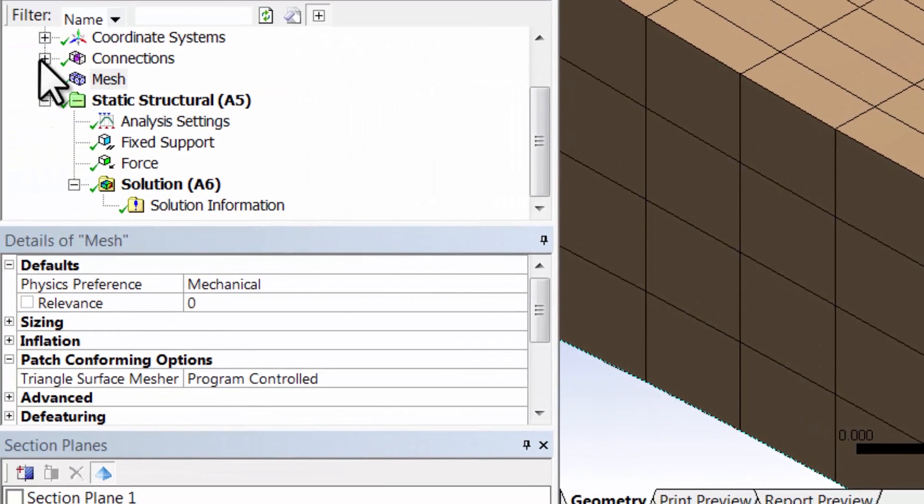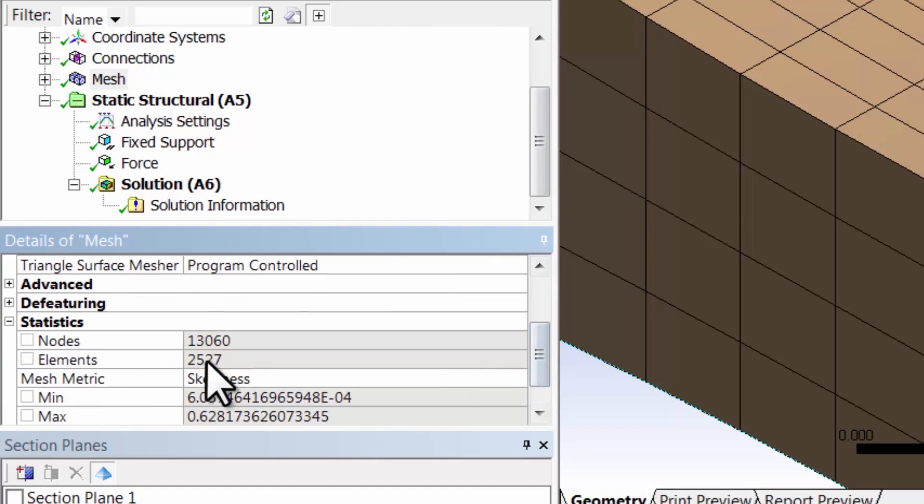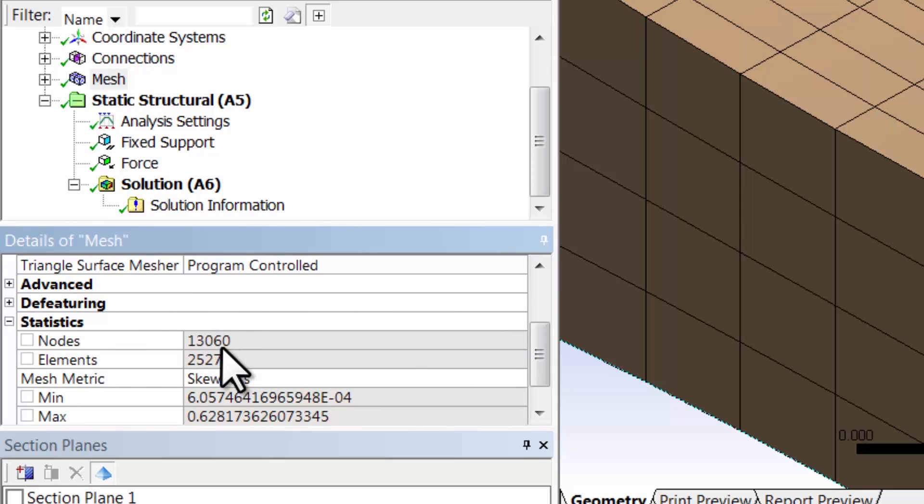And if you go back to mesh and look at the statistics, we have around 13,000 nodes, so three times that number is the number of displacements.